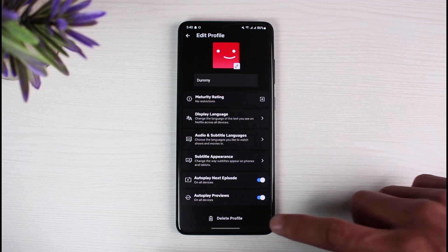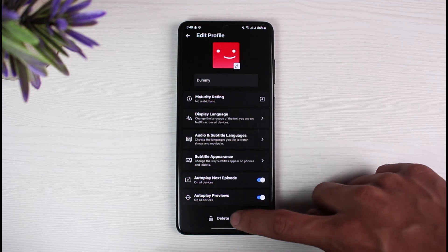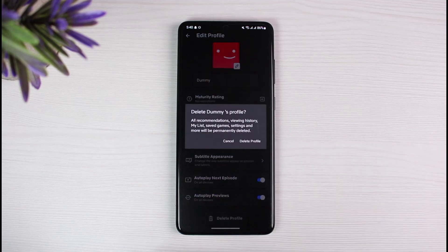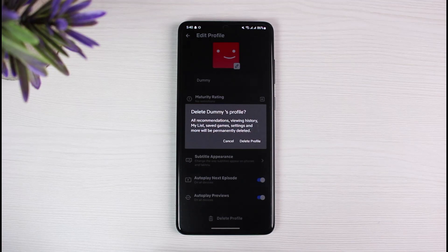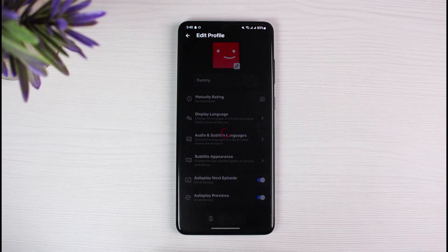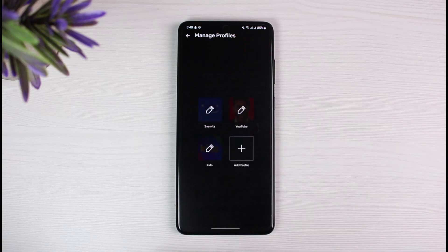All you have to do is tap on the Delete Profile button at the bottom. It will ask you for a confirmation — are you sure you want to delete it? Note that deleting a specific profile will also delete all of the viewing activities within that profile, including all histories, continue-watching series, or anything else. So just tap on the Delete Profile button once you're sure.